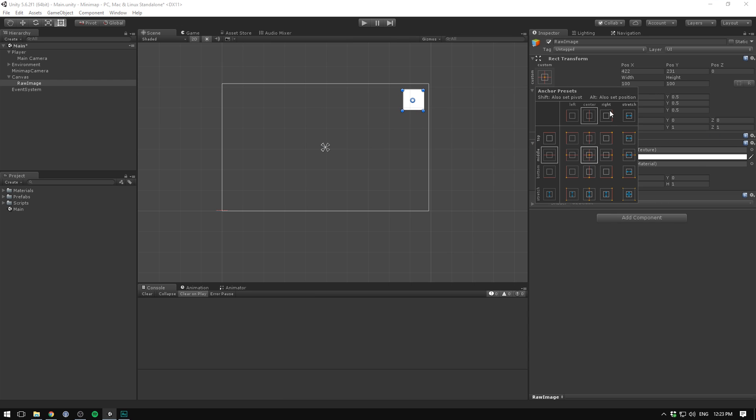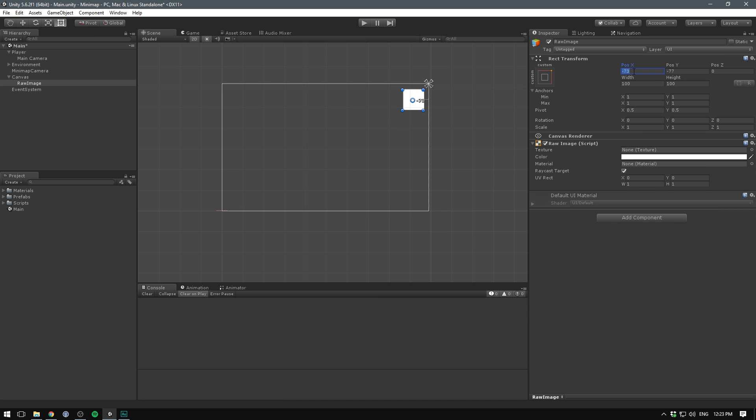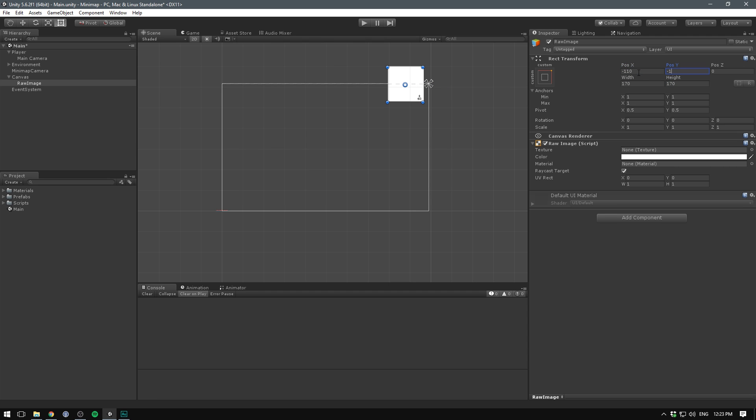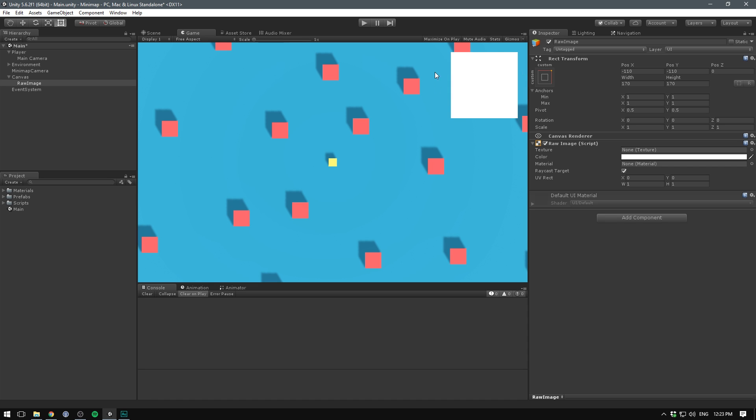I'm going to anchor mine to the top right here. I'm going to set the offset on the X to negative 75 and the same thing on the Y. I'm going to set the width and height to something like 170 by 170. And then going to offset it on the X and Y by about 110. So now in our game view, we should see a white square in the top right corner of where our mini map is going to be.